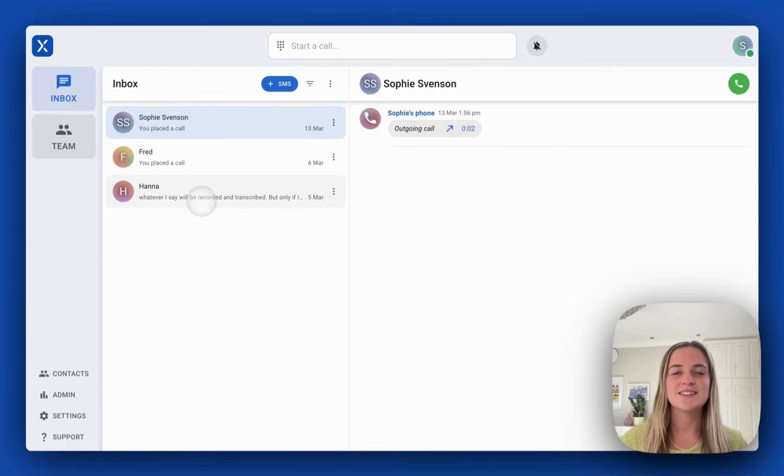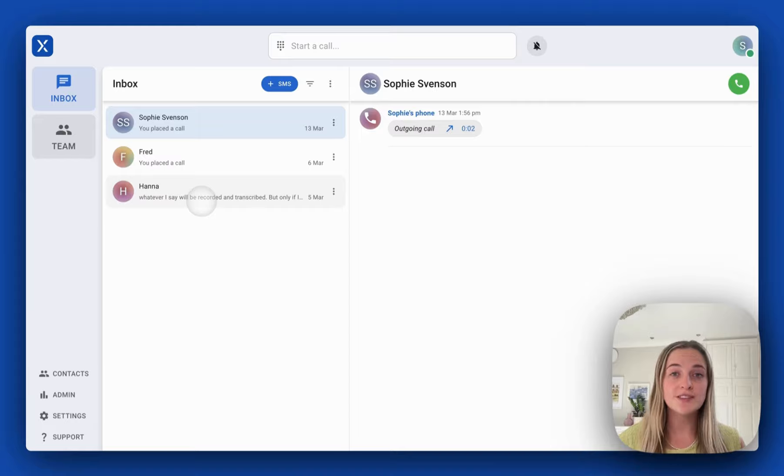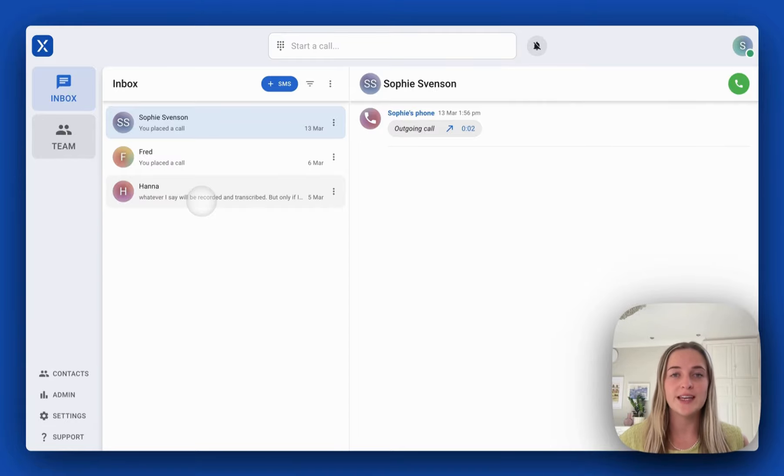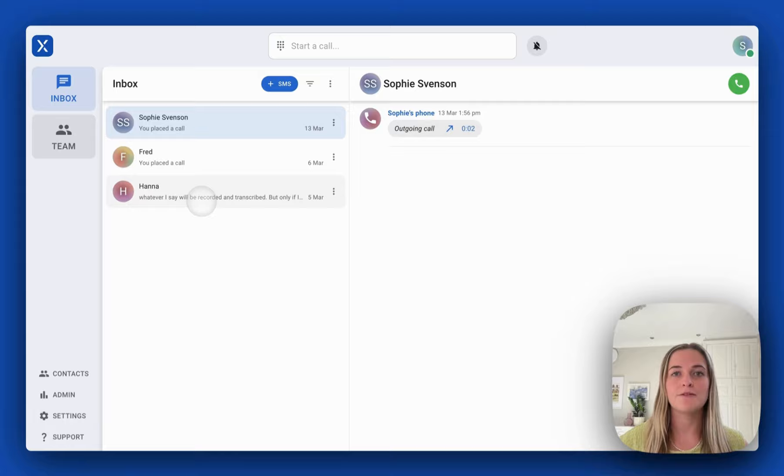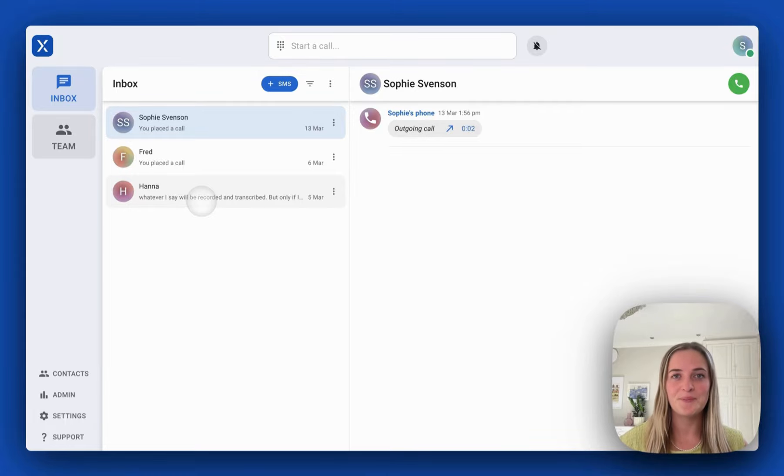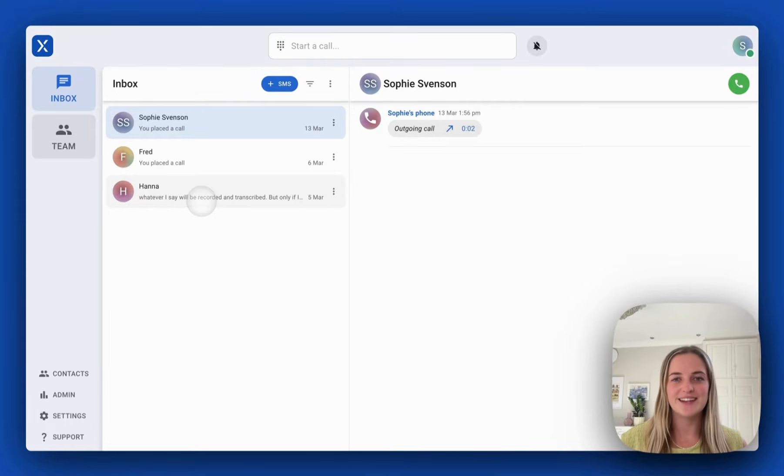VXT syncs your contacts with Clio so if you receive a call from someone who you have saved in Clio you will have the information on the incoming call. Now let's take a look at VXT.